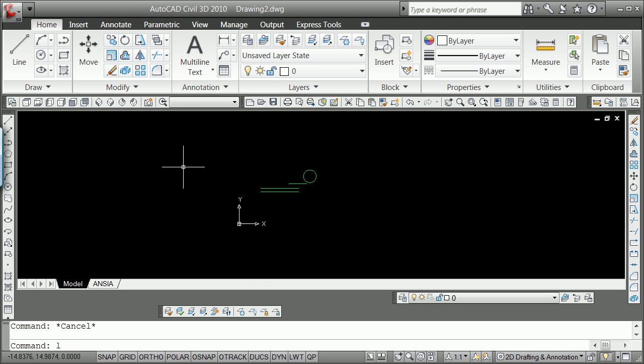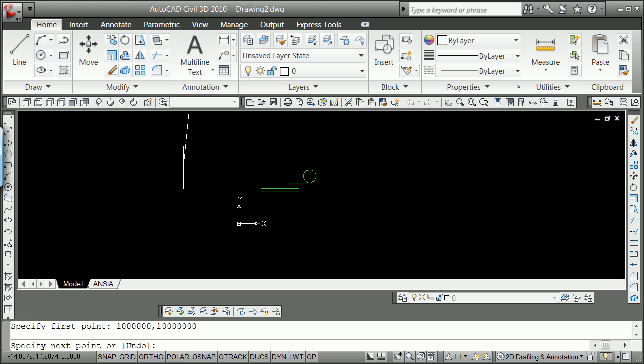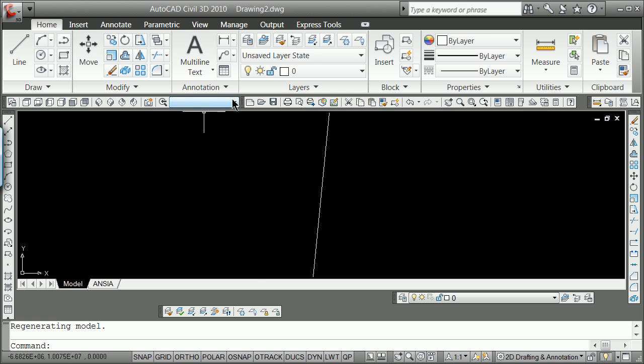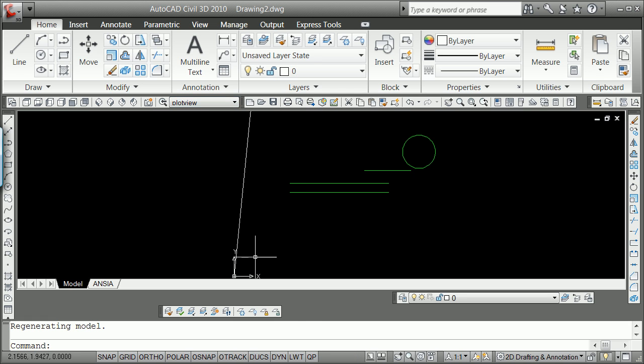If you remember here, I'm going to draw a line from 1 million, comma, 1 million to 0, comma, 0, zoom E. Remember that?